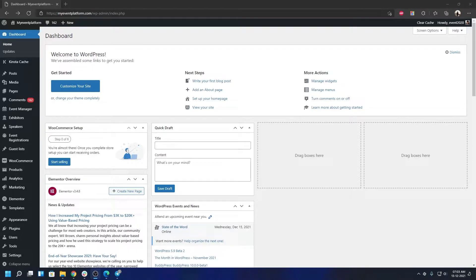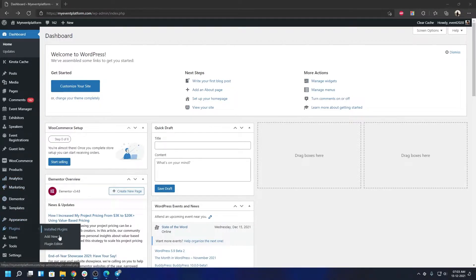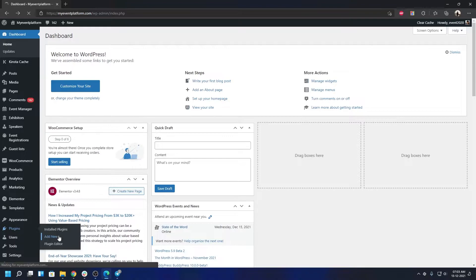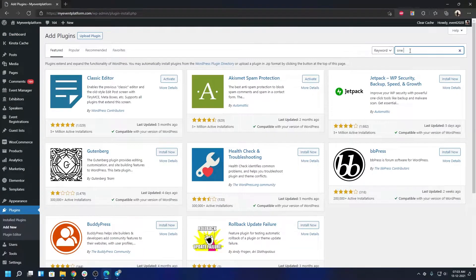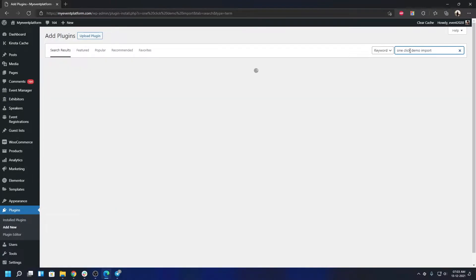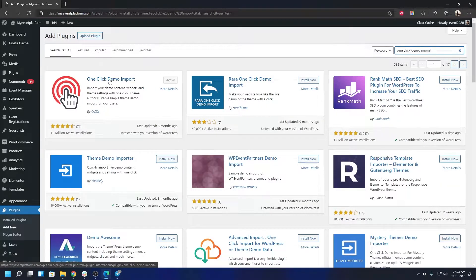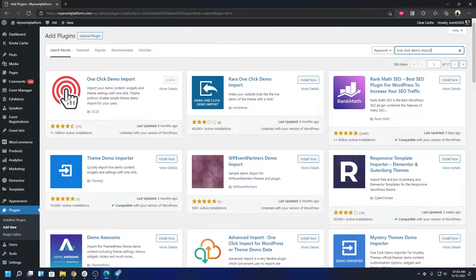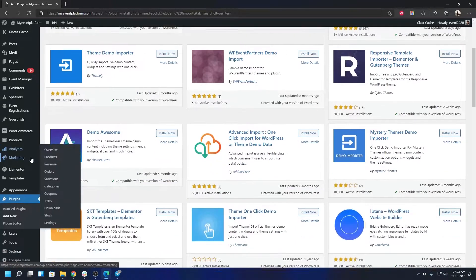To get started, first you will require one plugin. Let's go to the plugin installation. The plugin you will require is One Click Demo Import. Search this plugin up in the plugin store and you can install and activate the plugin One Click Demo Import. This one by OCDI.